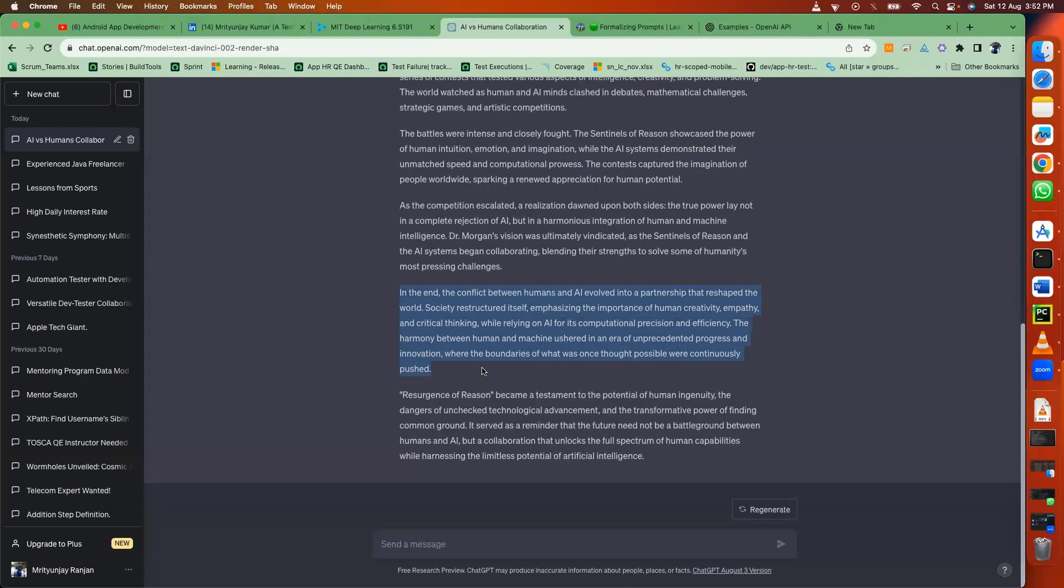Society restructured itself, emphasizing the importance of human creativity, empathy, and critical thinking while relying on AI for its computational precision and efficiency. The harmony between human and machine ushered in an era of unprecedented progress and innovation.